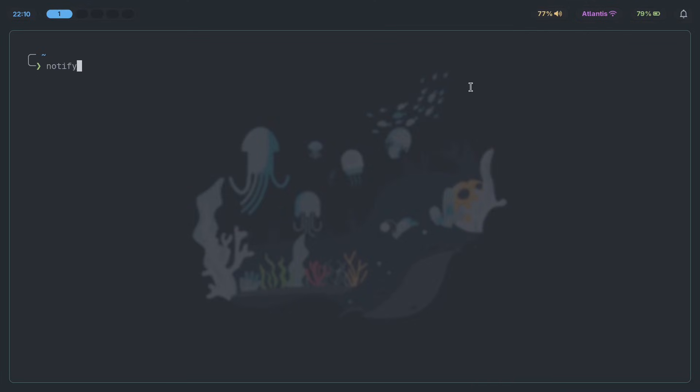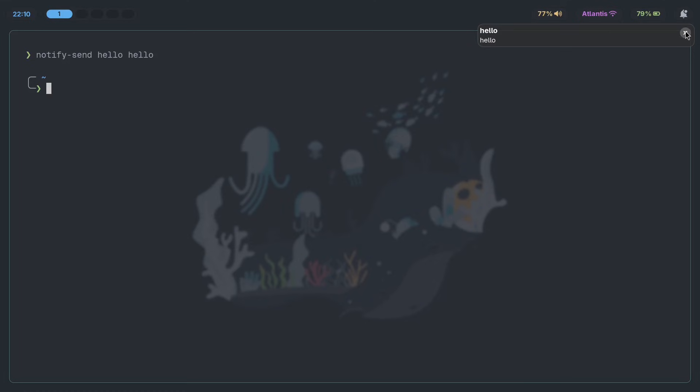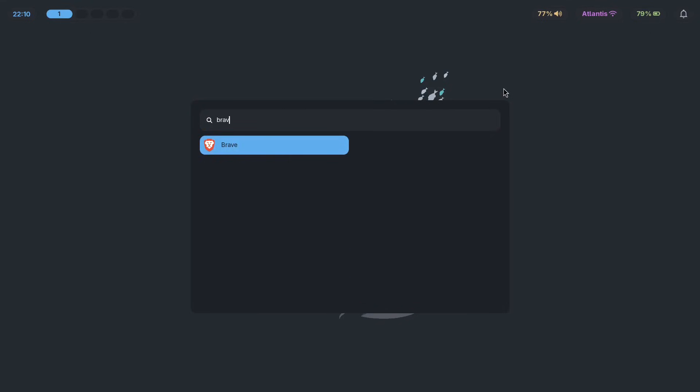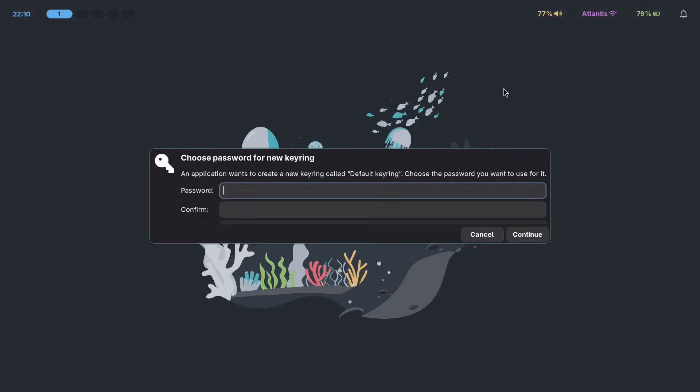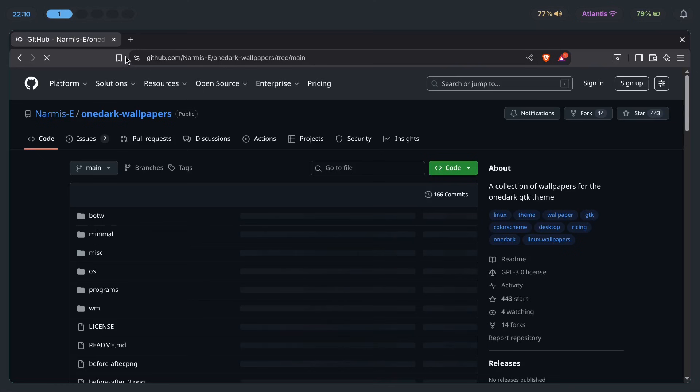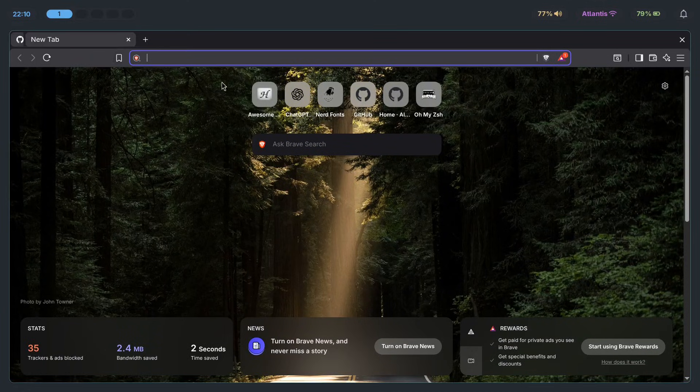If I notify send something like hello, there you go. This is the type of notification that you're going to be seeing. This looks pretty boring, but we can make it look much better than that. However, not to overcomplicate it too much, I will show you the simplest way that you can set up a better looking notification daemon so that you can get started with it.